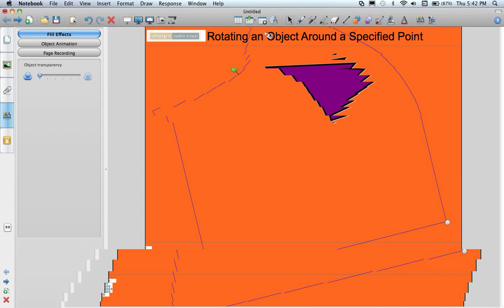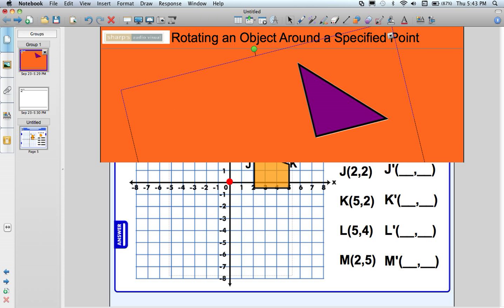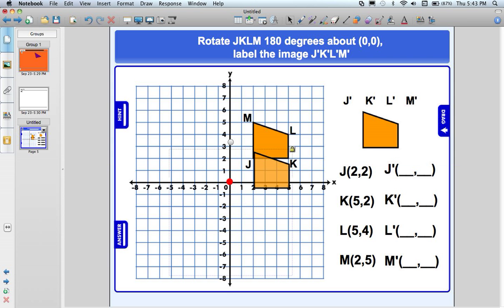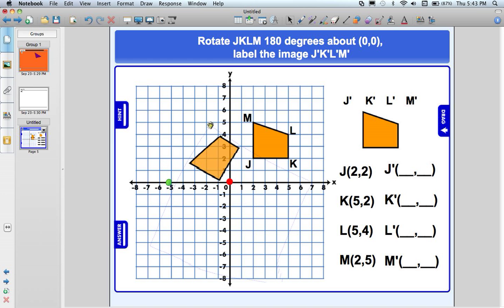Well I have this activity that I have gotten off of the smart exchange. In this case I have down here the second shape on this grid. When I click on the green rotate handle it actually lets the students rotate this object around to see what happens and where it goes when they actually flip it around this centre point.